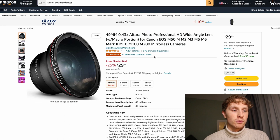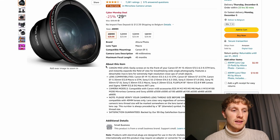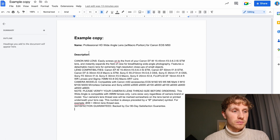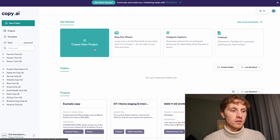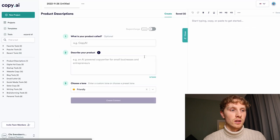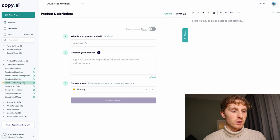What I've done is copied a part of the product name into a Google Doc, as well as the product description. So this is the copy I pasted into the Google Doc. First we're going to copy the product name, then go back to the dashboard and create a new project. We're going to choose digital ad copy on the left and then choose Facebook primary text.